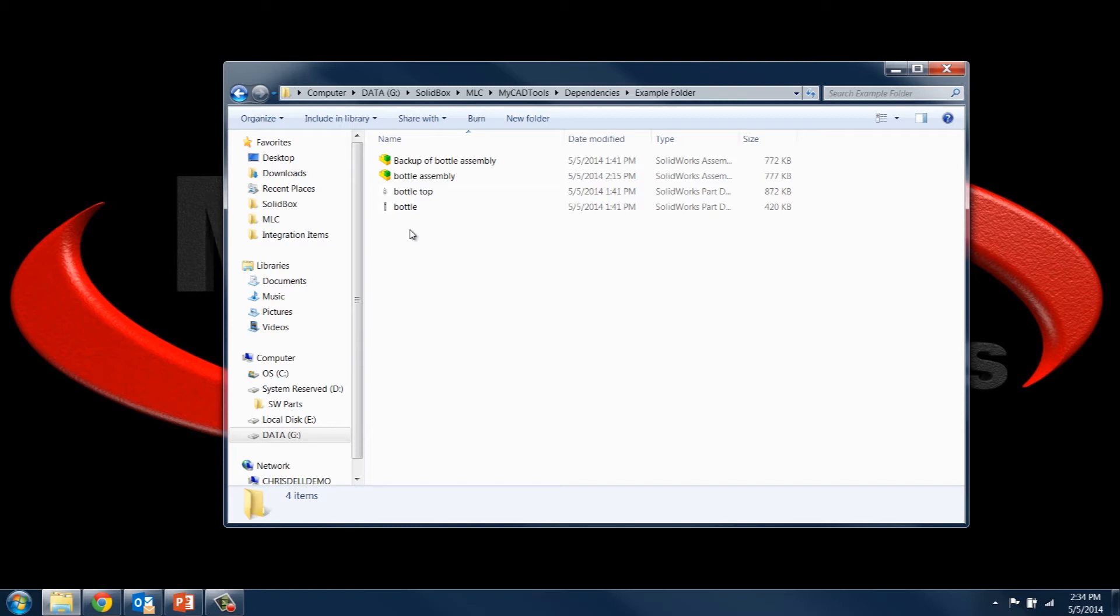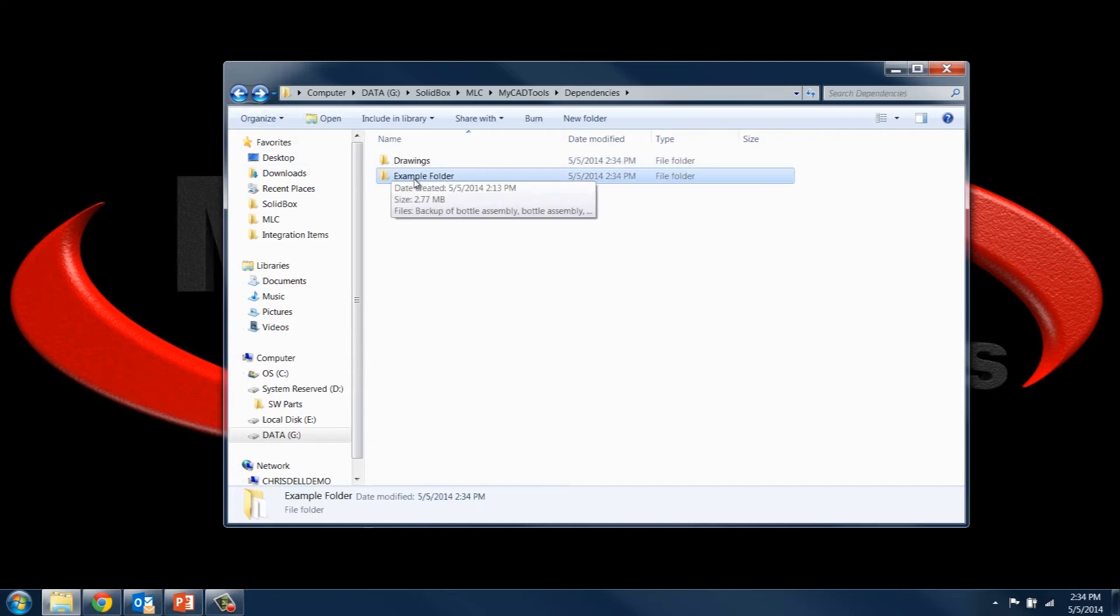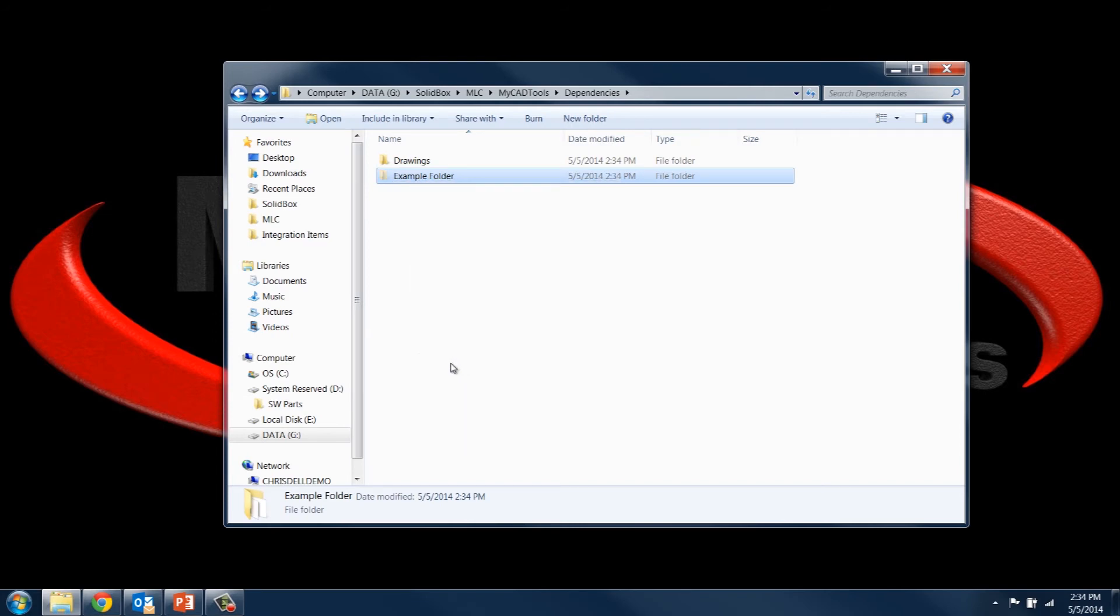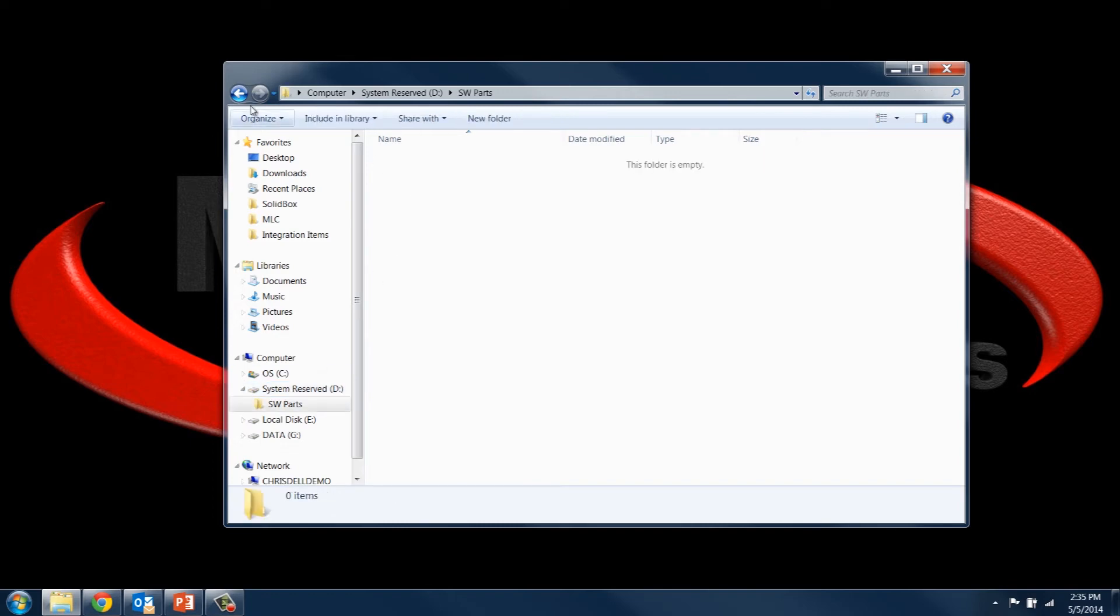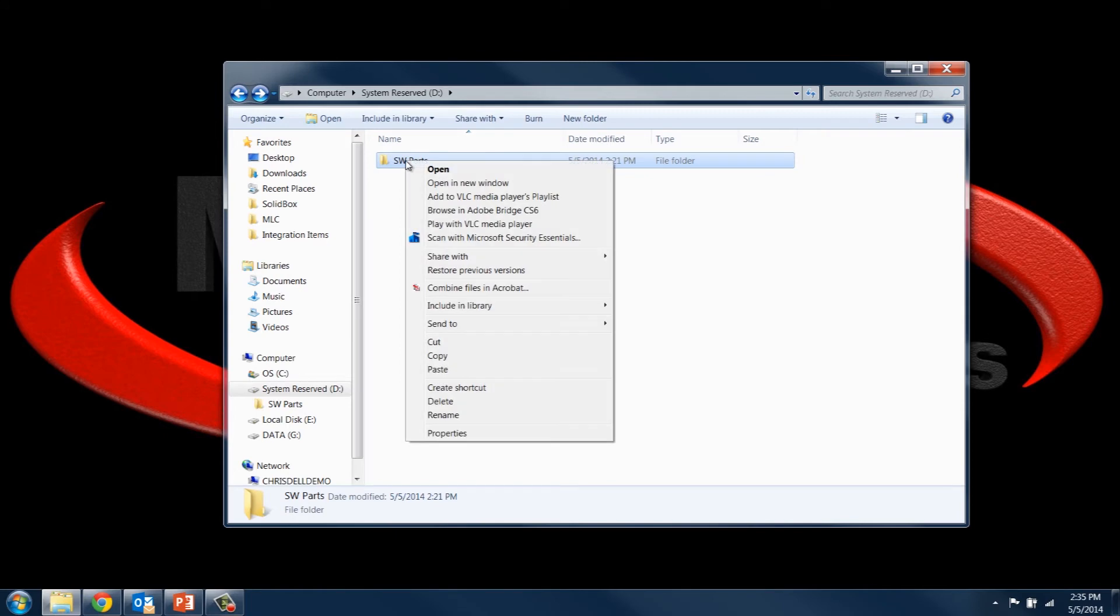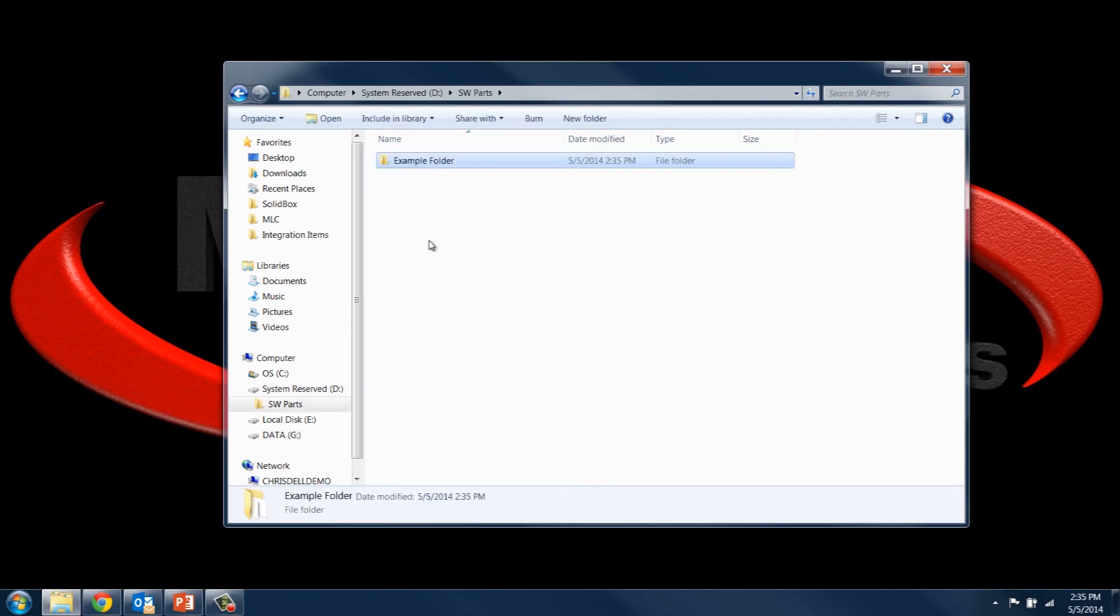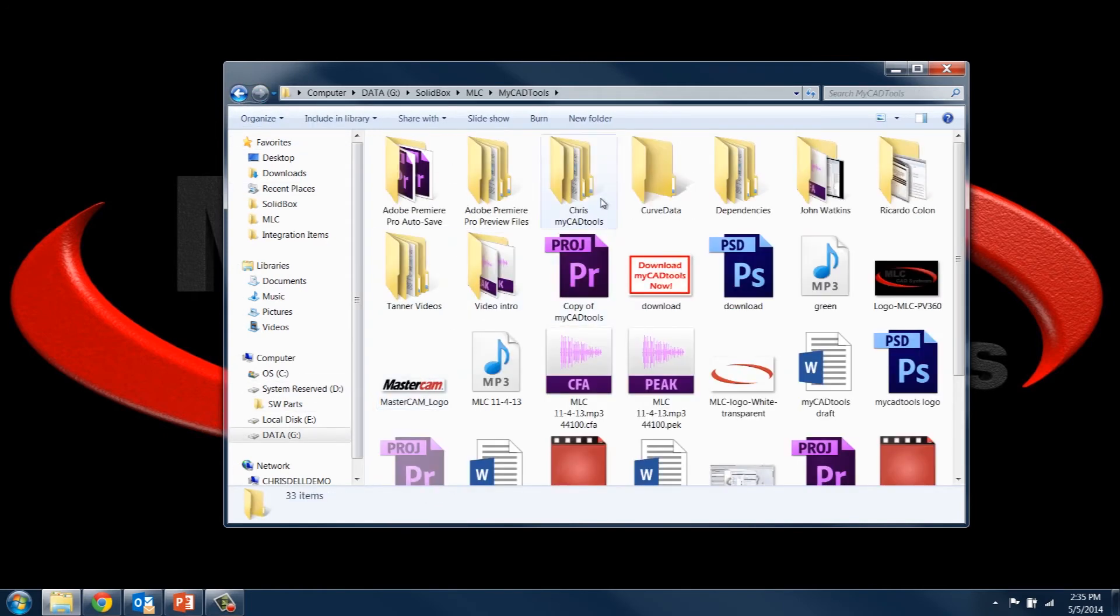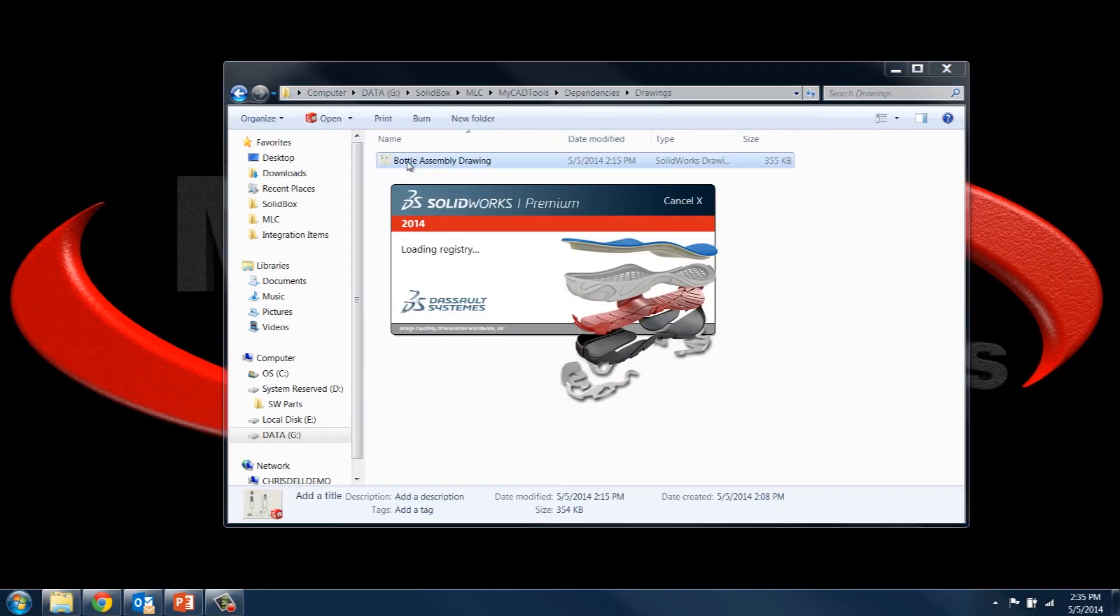However, if you have 10, 20, or 100 files, then you can see how that would become really time consuming and tedious. So let's go ahead and move this entire example folder. I'm just going to cut it and move it to a completely different drive. I have basically a blank drive for my D drive with an empty folder for SolidWorks parts. I'm just going to go ahead and paste it in there. And then when we go back to that dependencies folder, you can see that all that's left is the drawings folder.